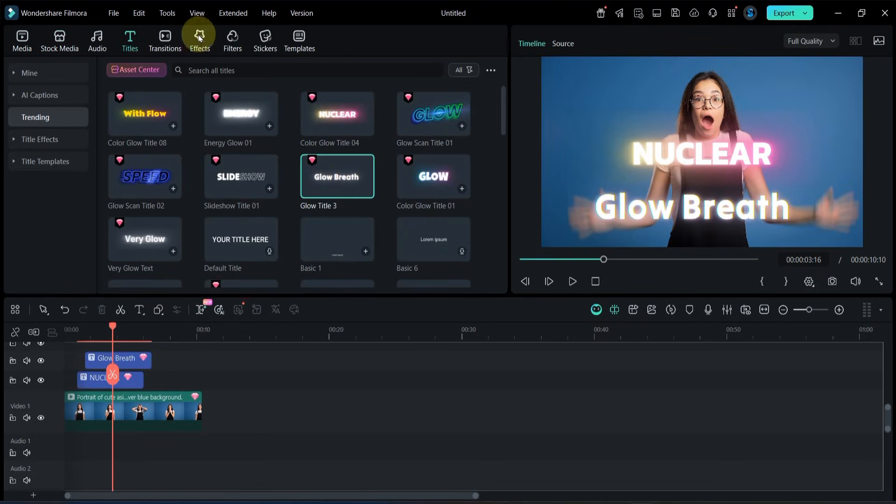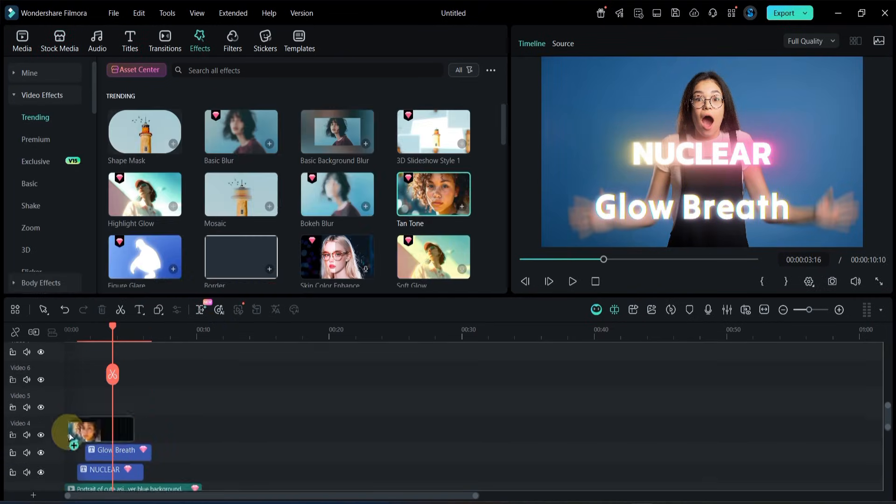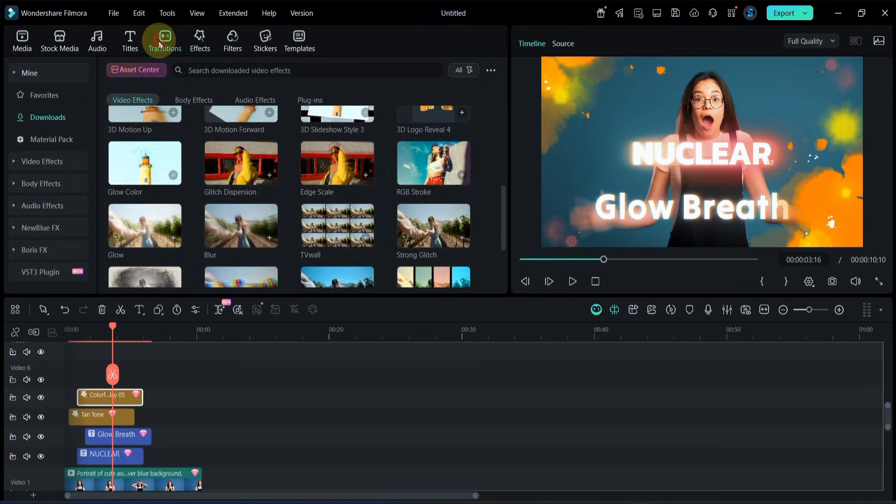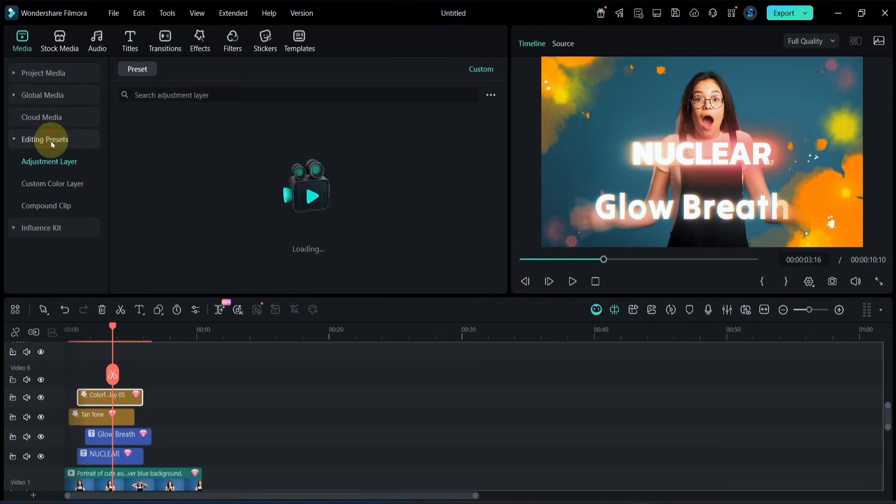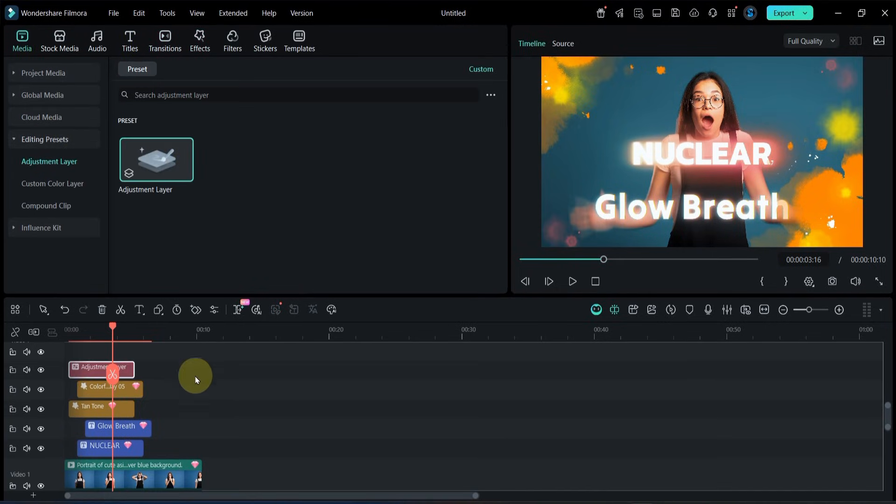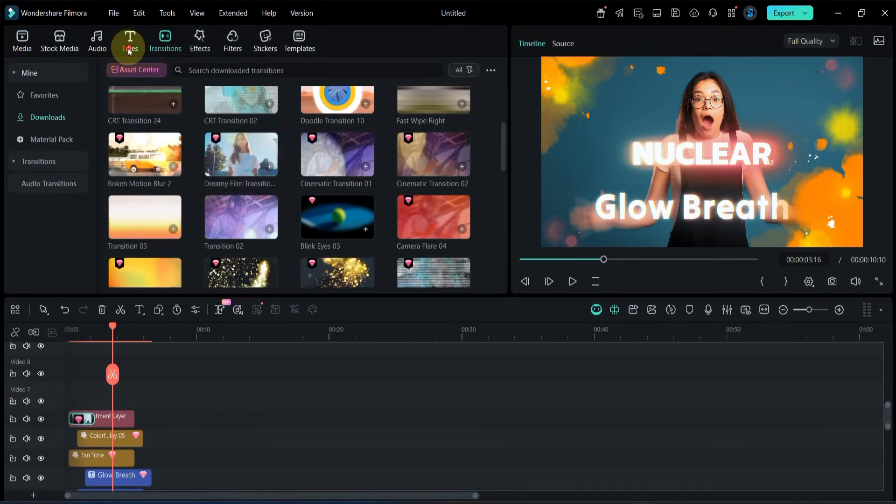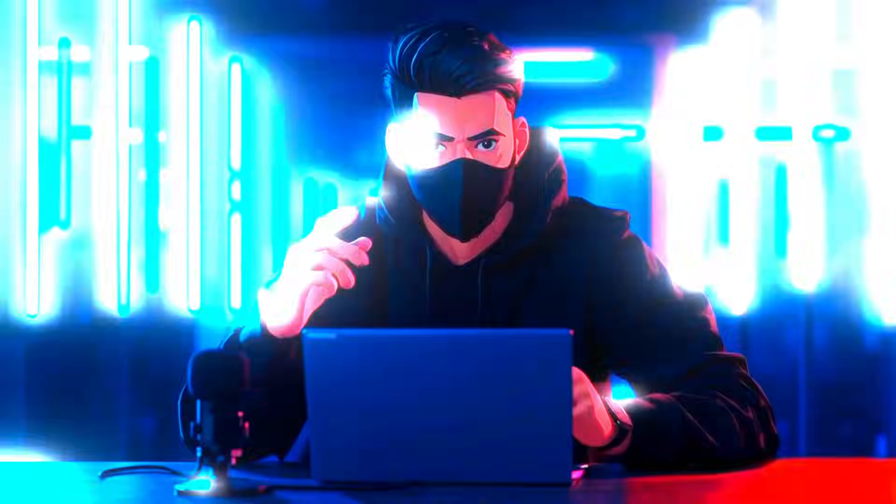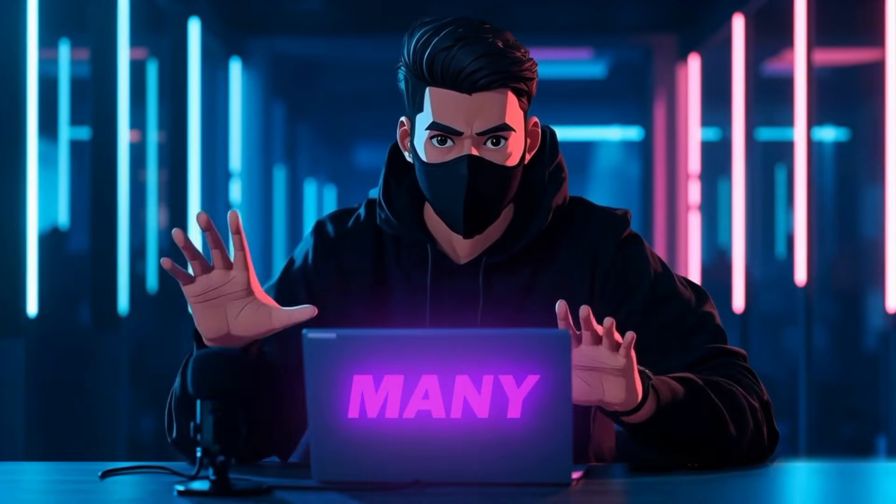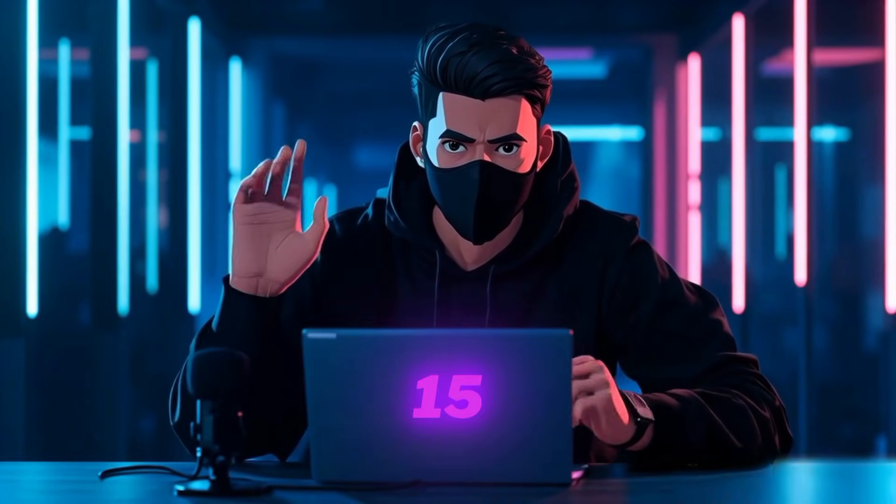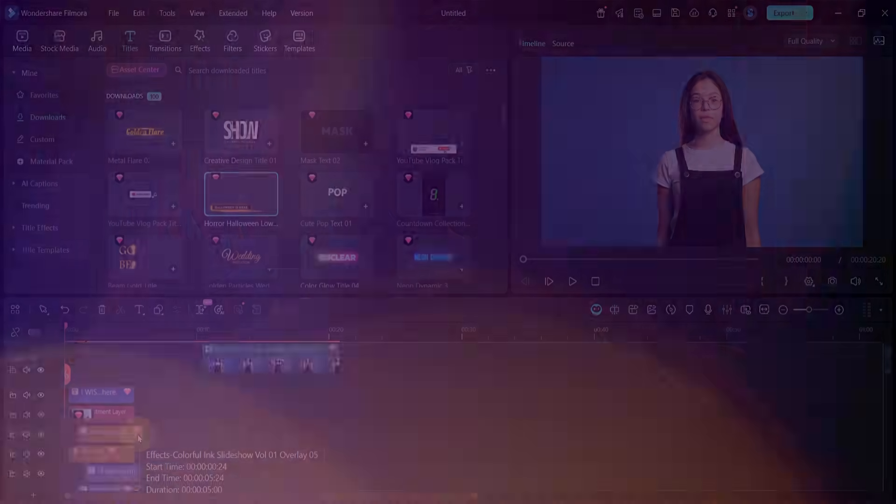I'll add titles, effects, transitions and different elements. Let's see how many simultaneous tracks Filmora 15 can handle.